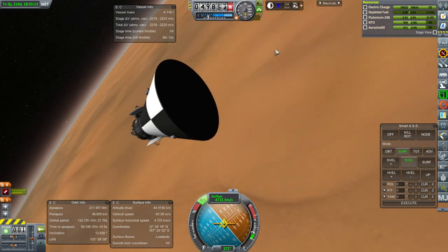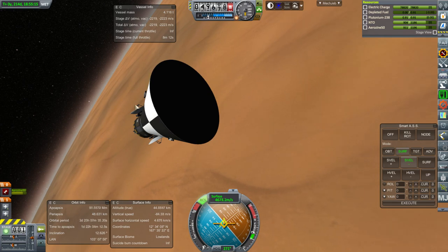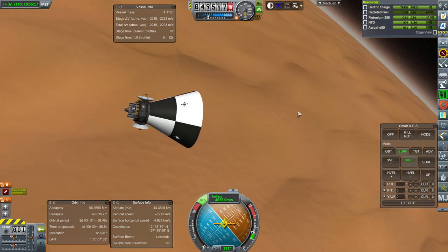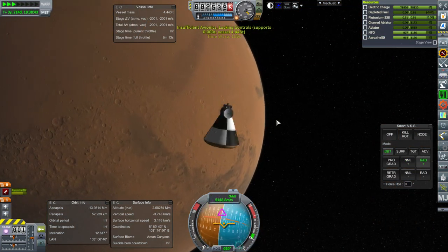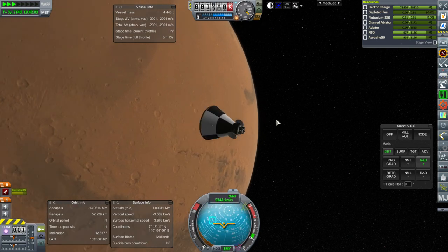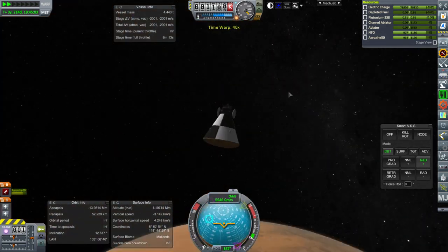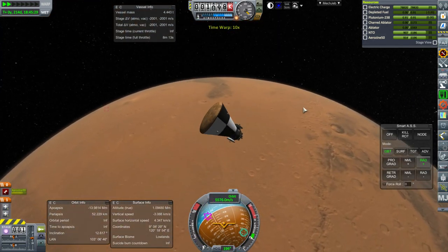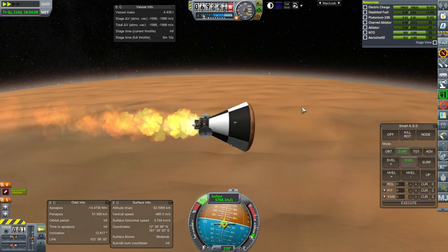Entry speed into Mars atmosphere was 5796 meters per second, which is 1700 meters per second slower than last time. Unfortunately we ended up not going back out again — we didn't only capture, we got brought down in for a crash landing.